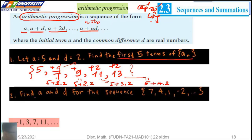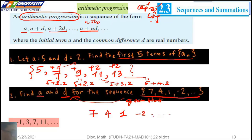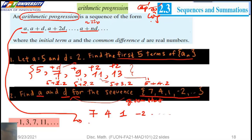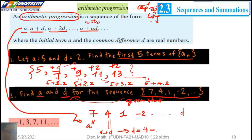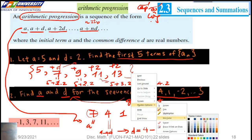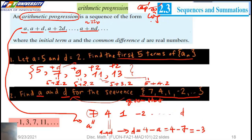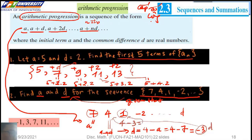We need to find A and D for a given sequence. From the definition, we have the first term A. Then A plus D equals 4. Therefore, D equals 4 minus A. Because A is 7, the difference is negative 3. We check: for the next term, if we add D to the previous term, we have 4 minus 3 equals 1, then minus 3 gives negative 2, and so on.